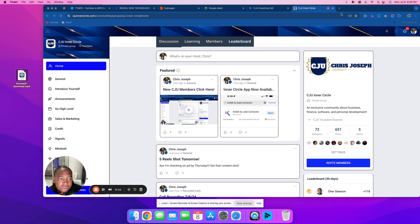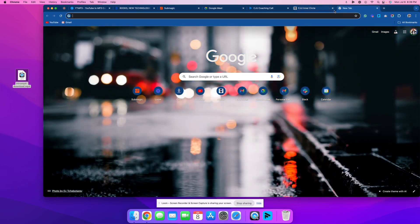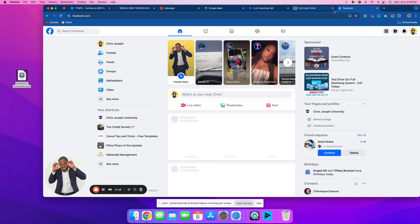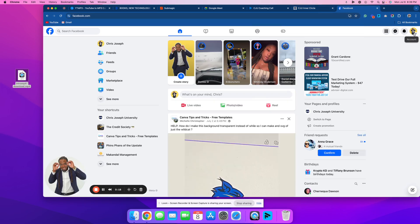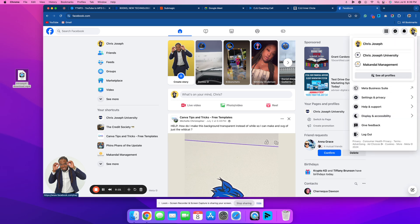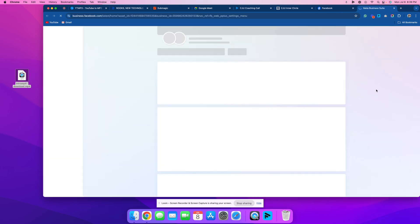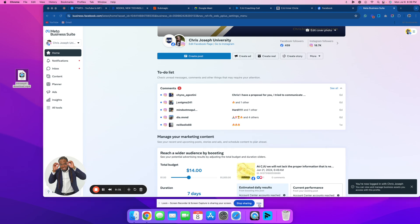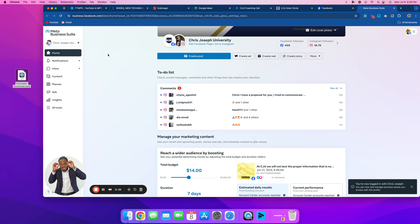I'm gonna open up a new tab, go to Facebook, and then go over to the right where it says Account, click that, and come down to where it says Meta Business Suite. I already have y'all's account already made, so I'm gonna go right here to Meta Business Suite — this comes up.